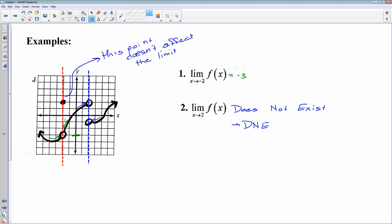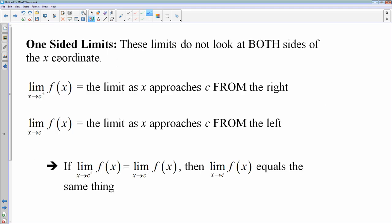There is also a limit called a one-sided limit. For one-sided limits, you only care about either the left or the right side. You denote left or right side with a little plus or minus sign above the number like a little exponent. A positive means x is approaching c from the right; a negative means the limit as x approaches c from the left. If both the right-hand limit and the left-hand limit are equal to each other, then that's what the overall limit from both sides equals.